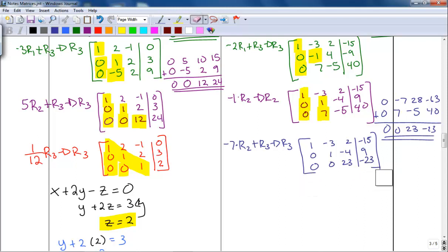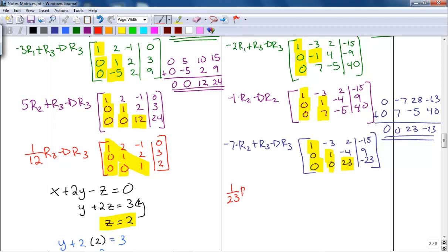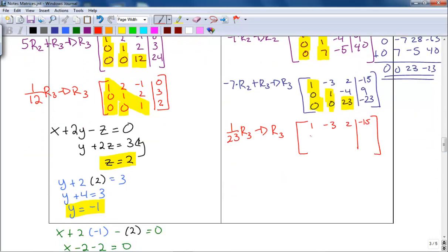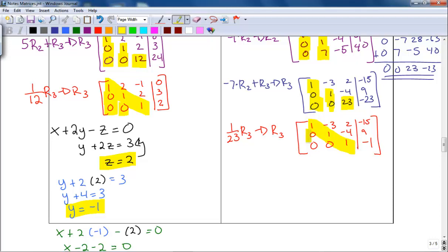All that's left is to get a one in this position. I can divide by 23, which is the same as multiplying row three by one over 23. Zero times one over 23 is 0; zero stays 0; 23 times one over 23 is 1; negative 23 times one over 23 is negative 1. I am now in echelon form with my diagonal of ones and zeros underneath.